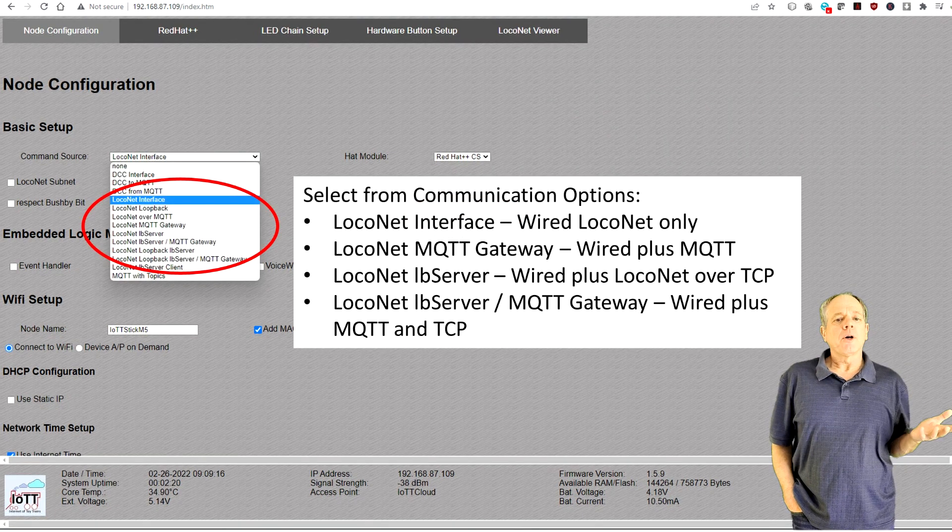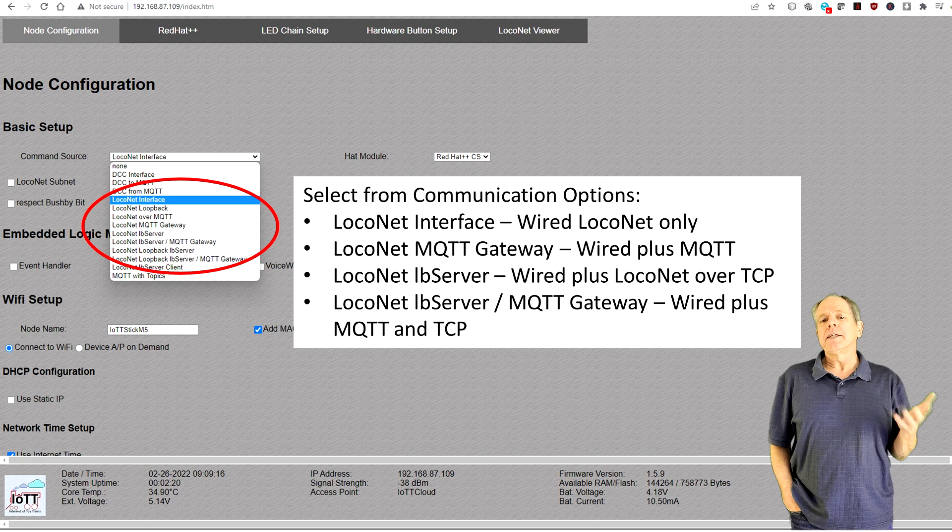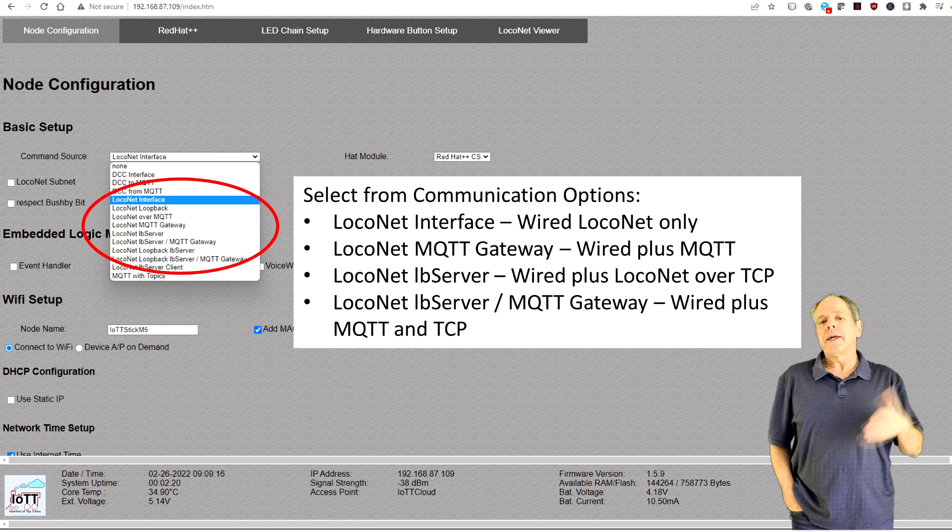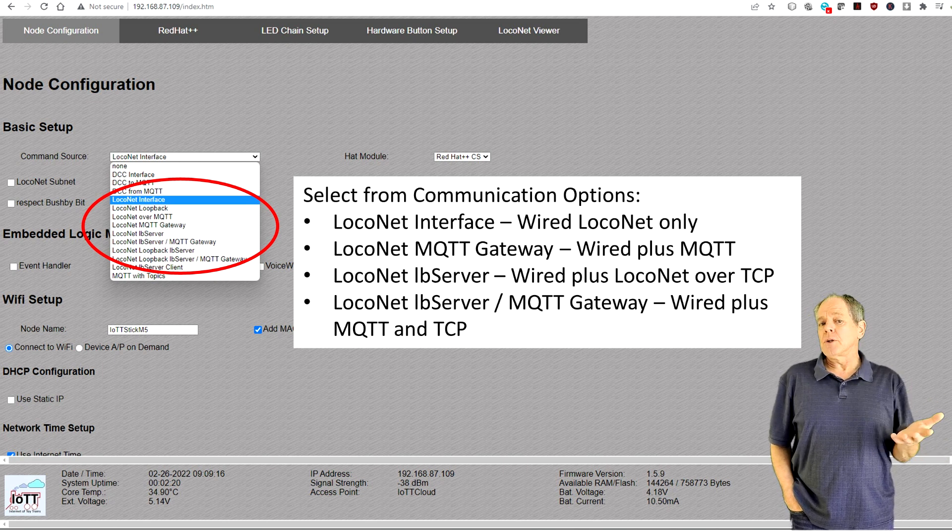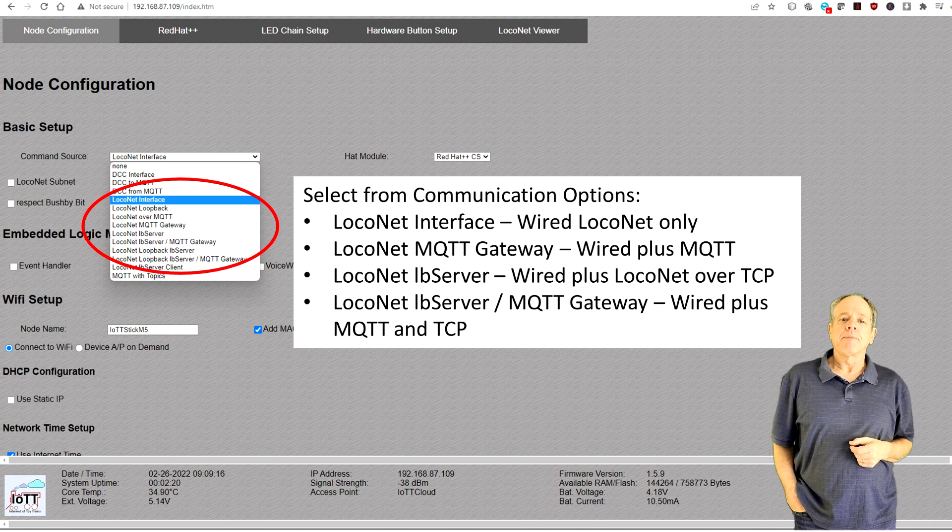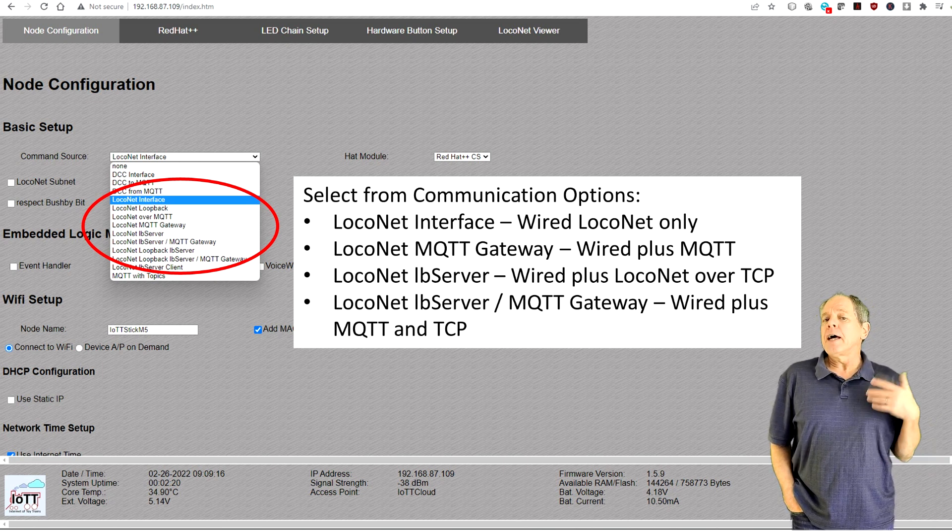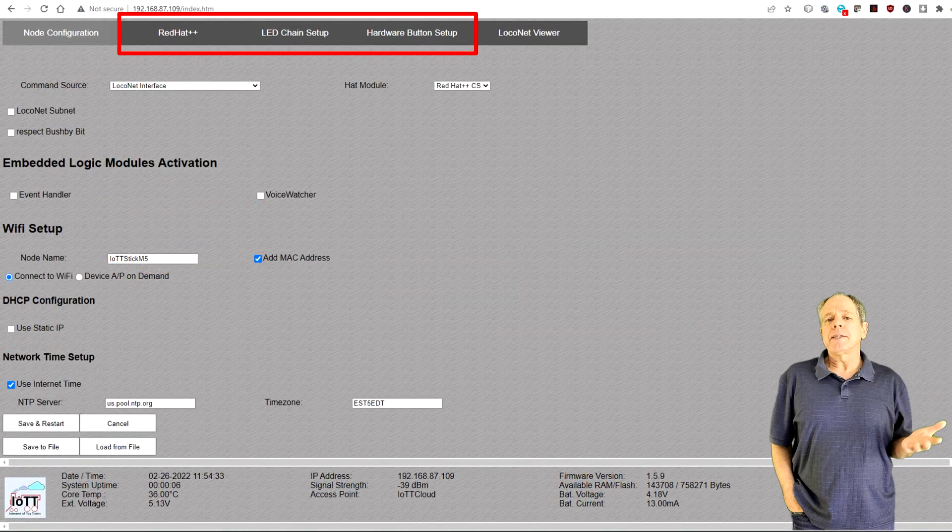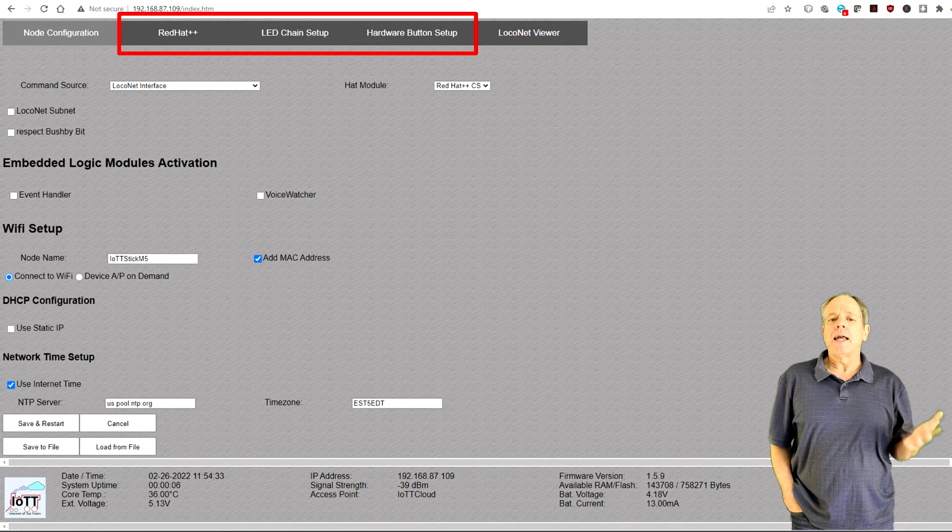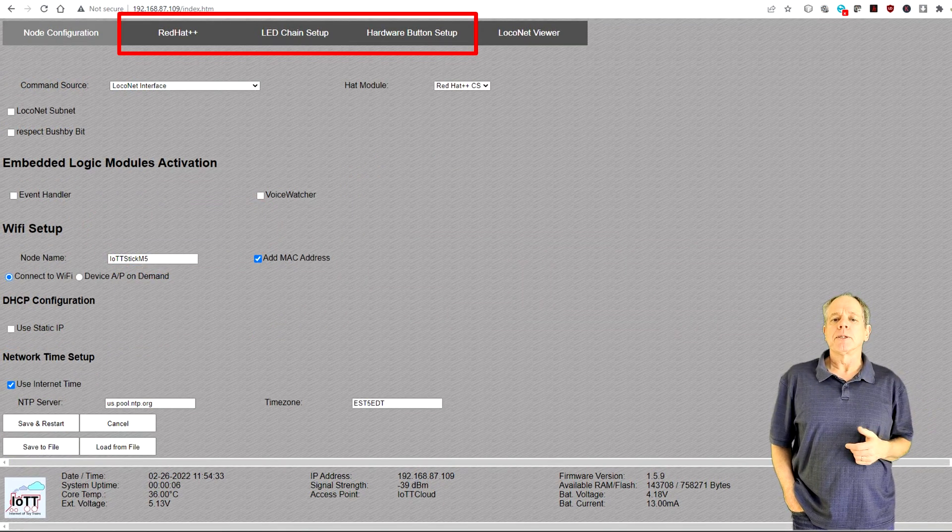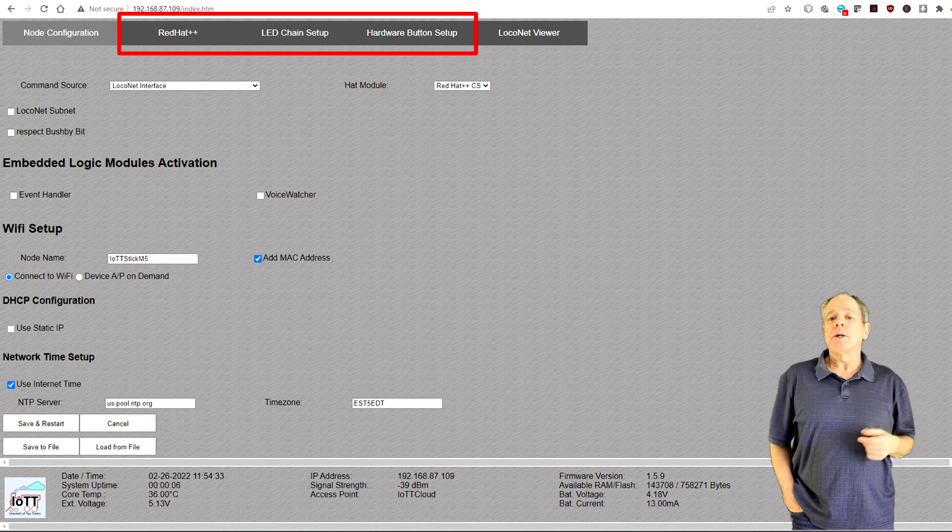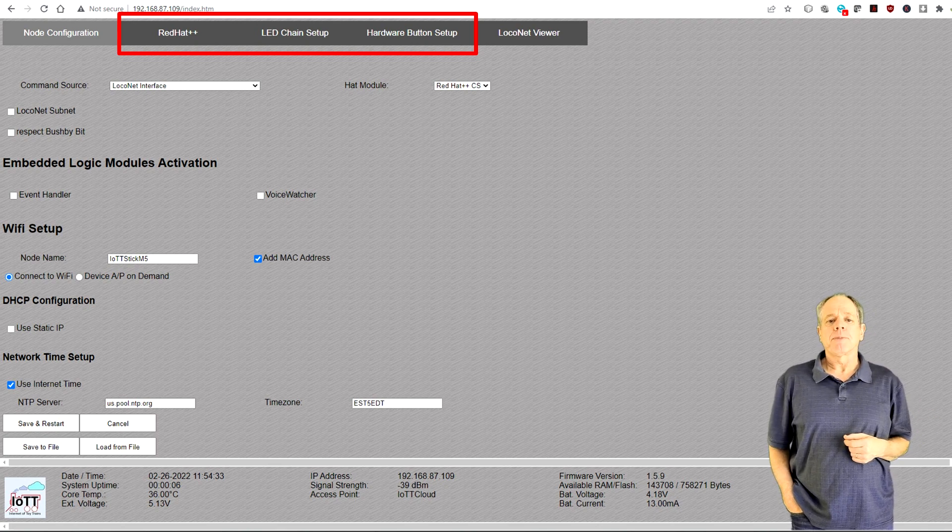On the command source side, you select either LocoNet or LocoNet with LB server or MQTT gateway. Click save and restart and after rebooting, you will get the configuration pages for the LED chain and the input buttons, as well as the Red Hat++ main configuration page.